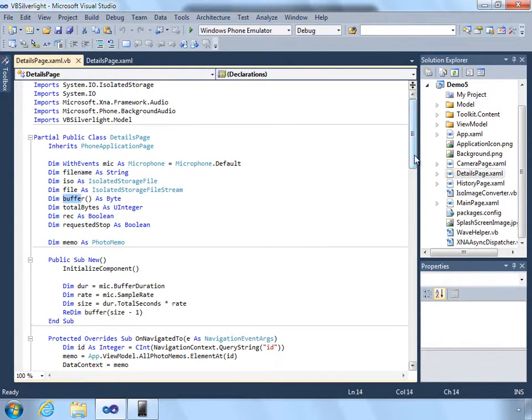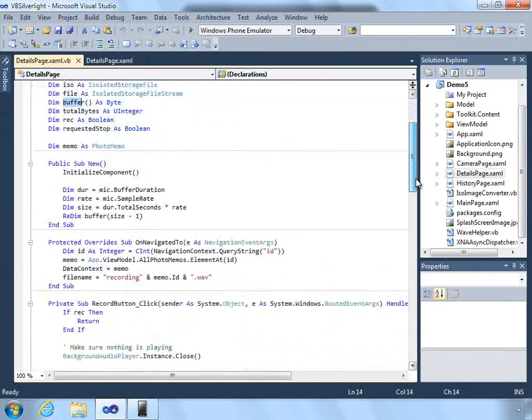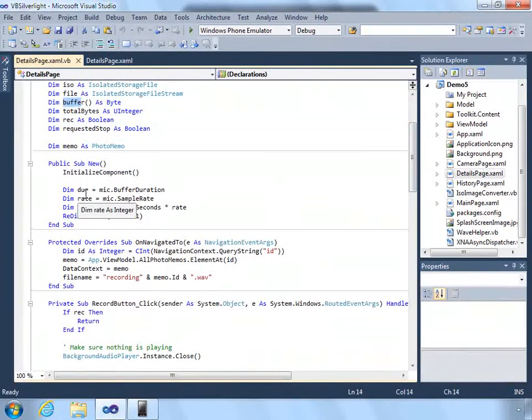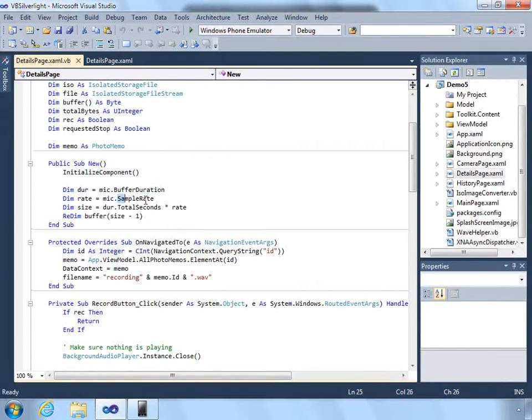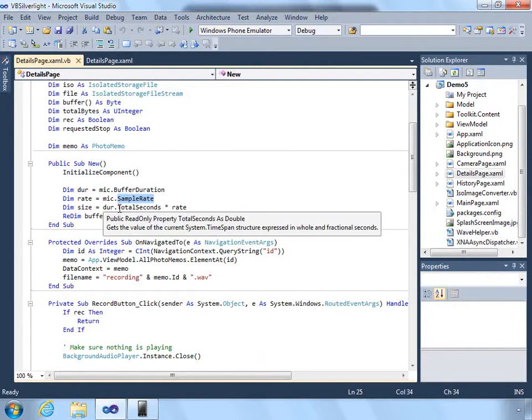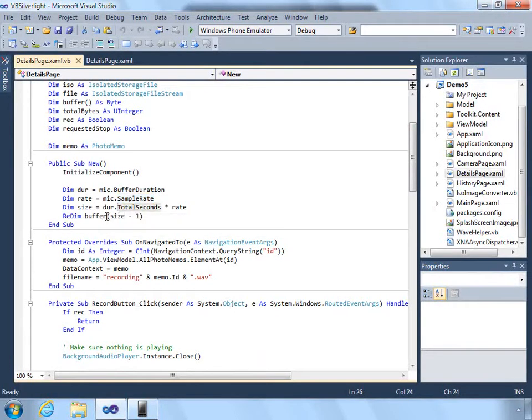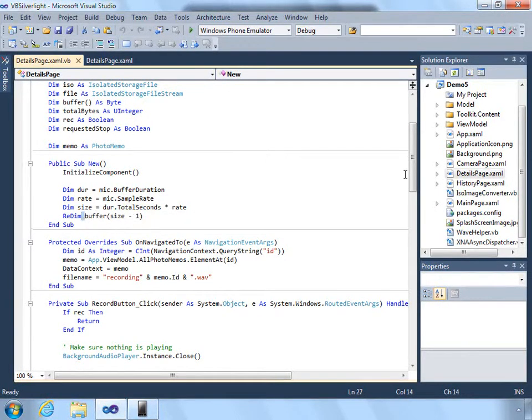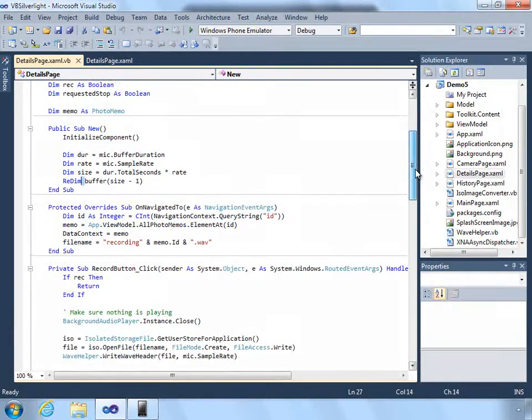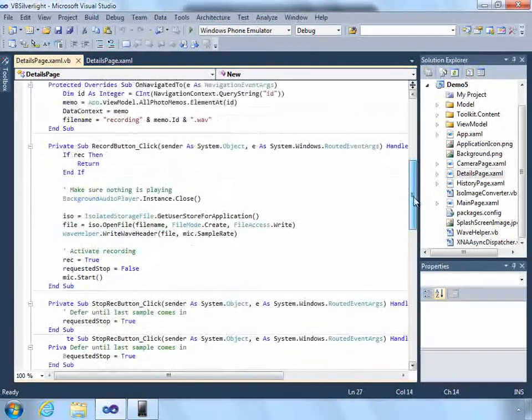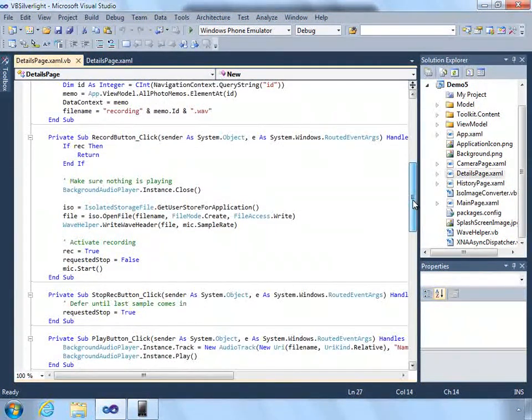From the sample rate we figure out how much of a buffer we need, and periodically the microphone class will raise an event saying that the buffer is ready.